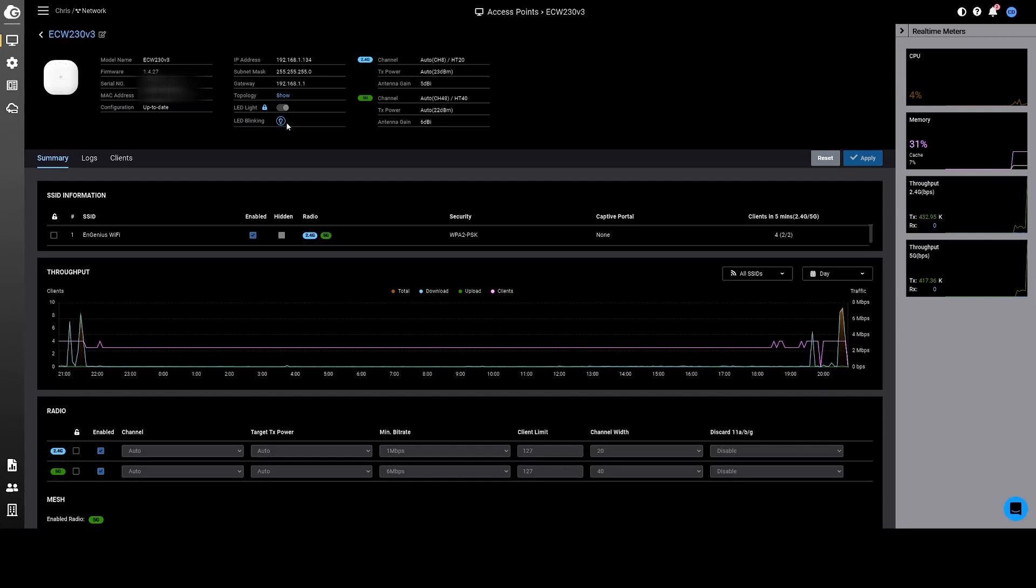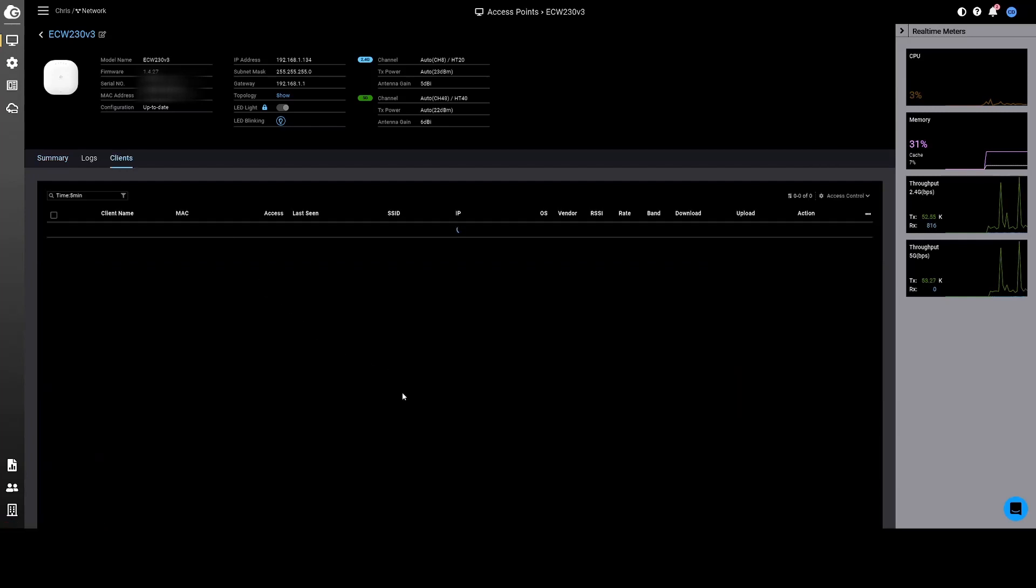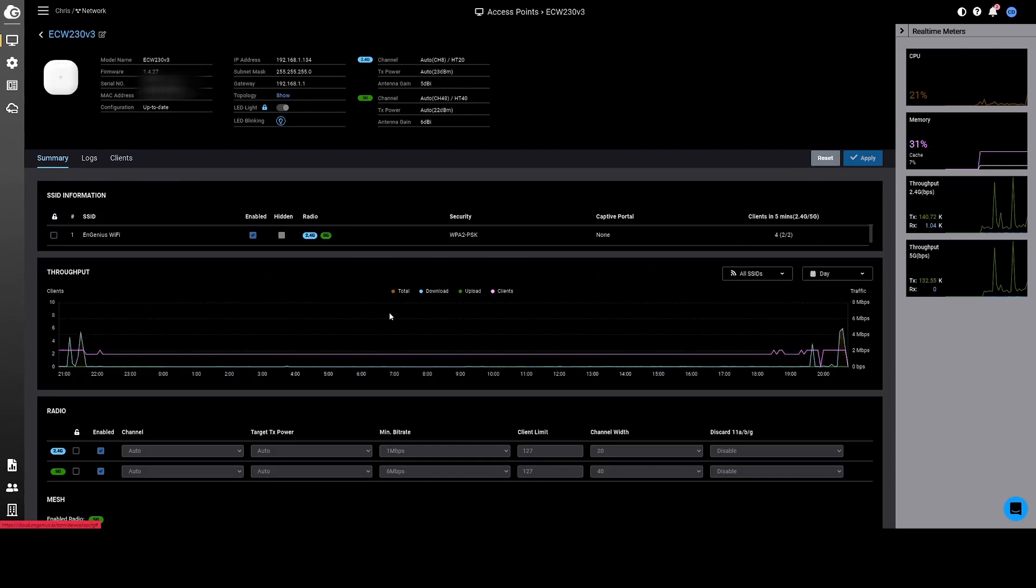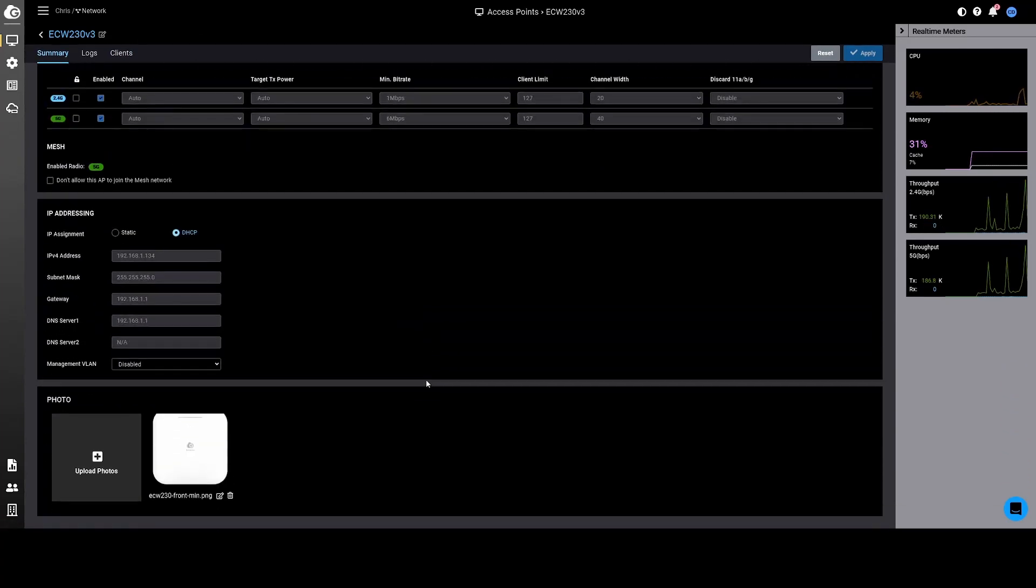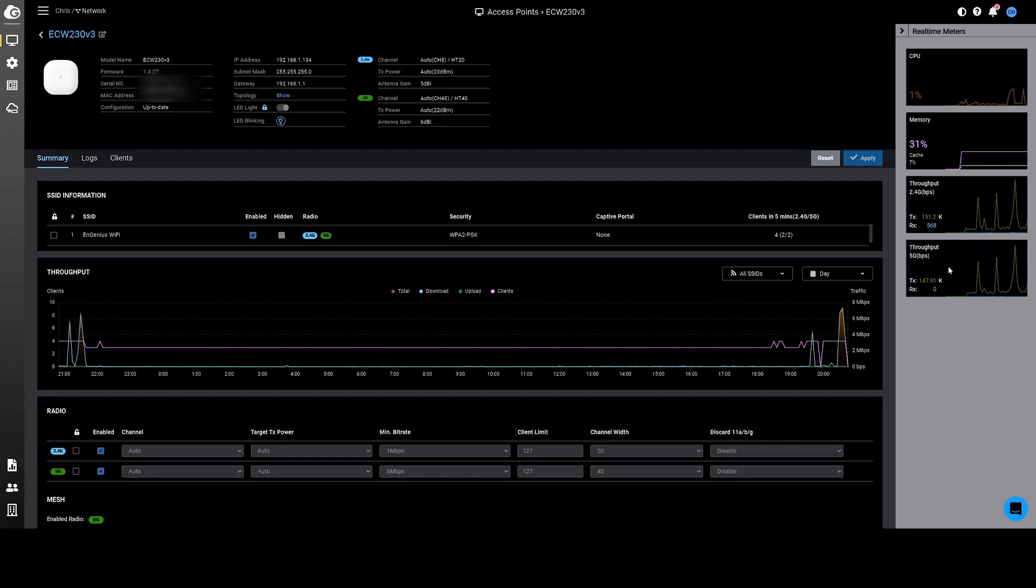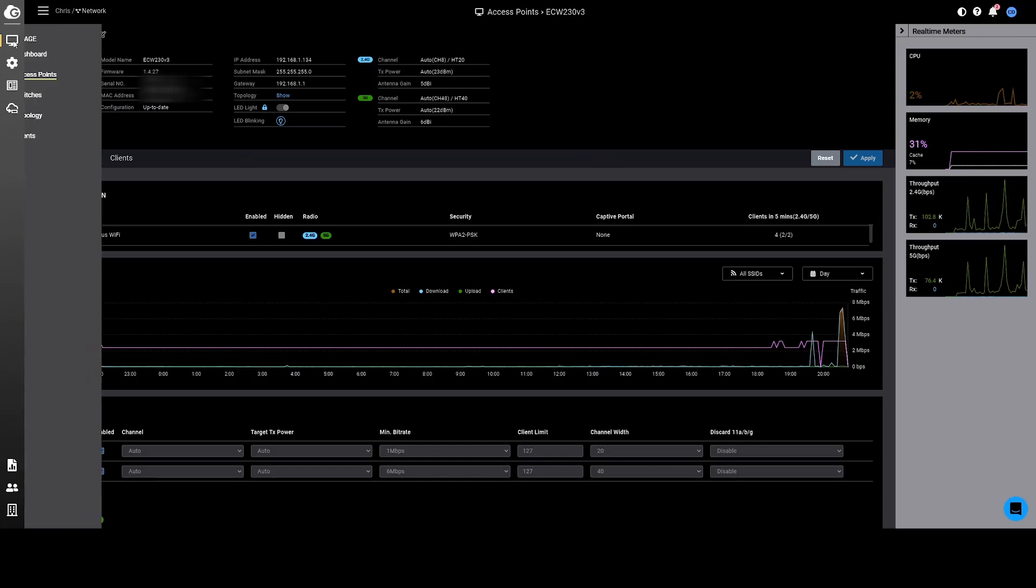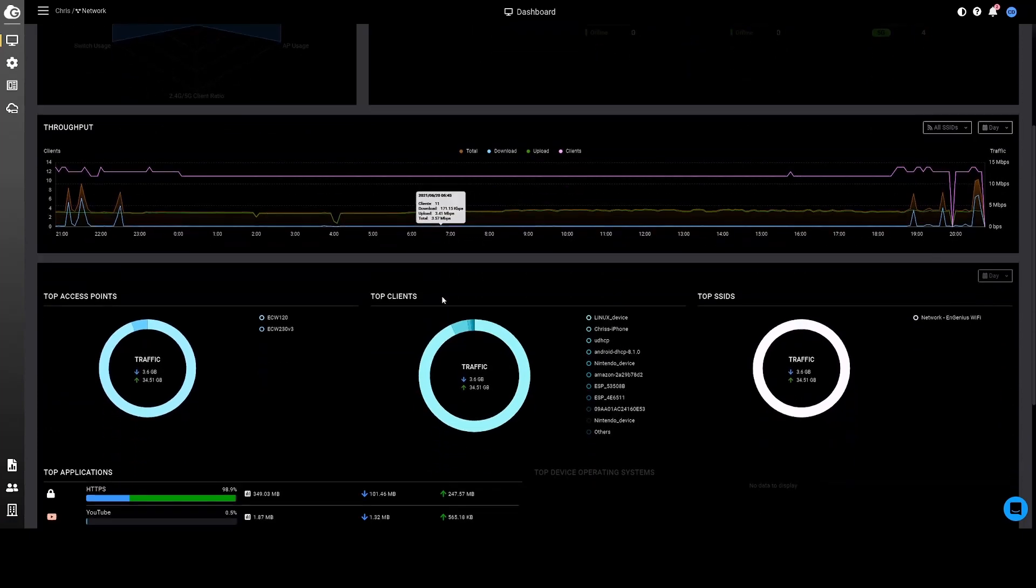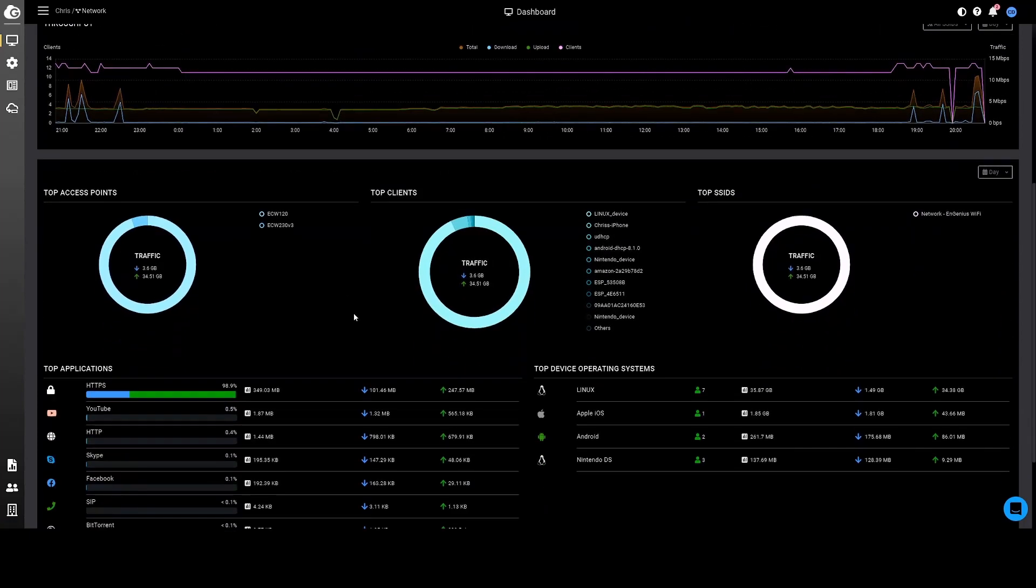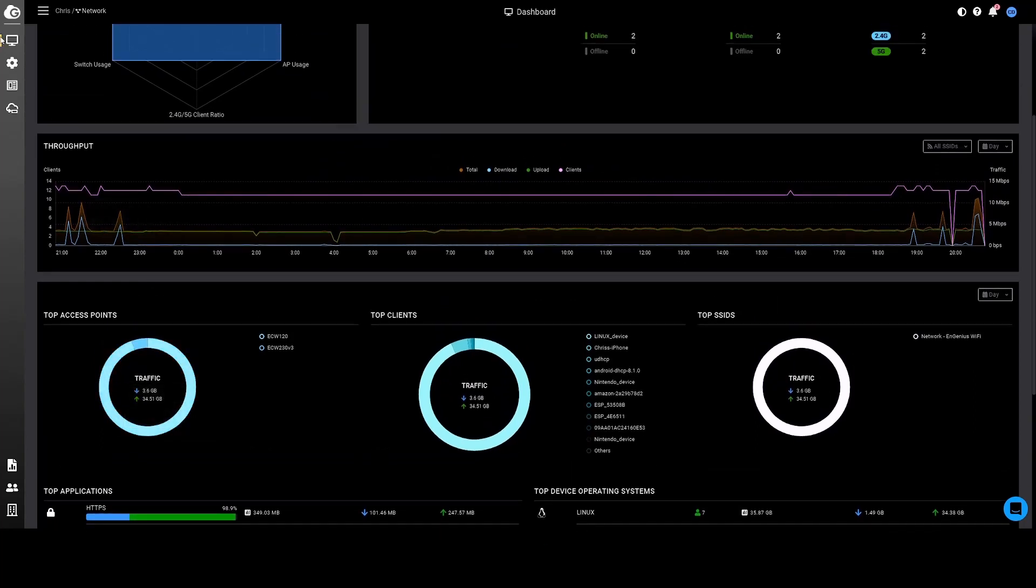Go back to the dashboard. I can see both of my access points. I can log into the details - this is the ECW 230. I can see everything I need to about the switch including what version of firmware I'm on. This is the LED blinking so if you need to find it you can. This is the information about the Wi-Fi. Over here I can look at the clients, I can see who's all logged into this particular device. Look at the summary, look at how much bandwidth is being used. I can look at the CPU, memory, and the throughput between 2.4 and 5 gigahertz.